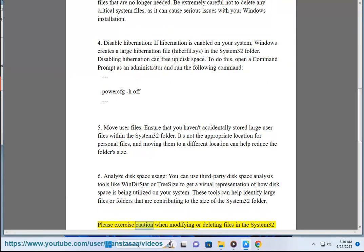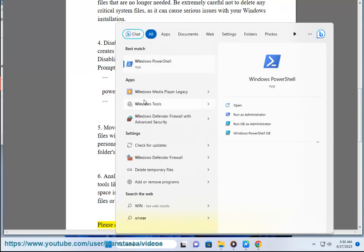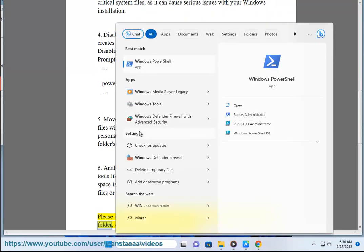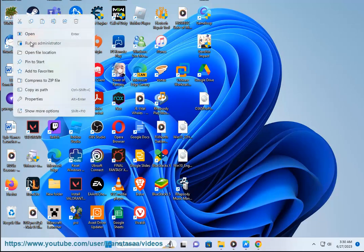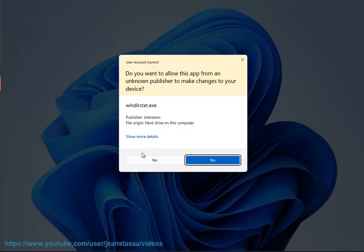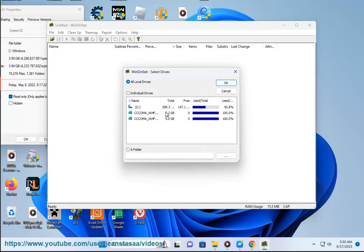Please exercise caution when modifying or deleting files in the System32 folder, as it contains critical system files. If you're unsure about any specific files, it's best to seek guidance from a knowledgeable source or consult Microsoft support to avoid unintended consequences.